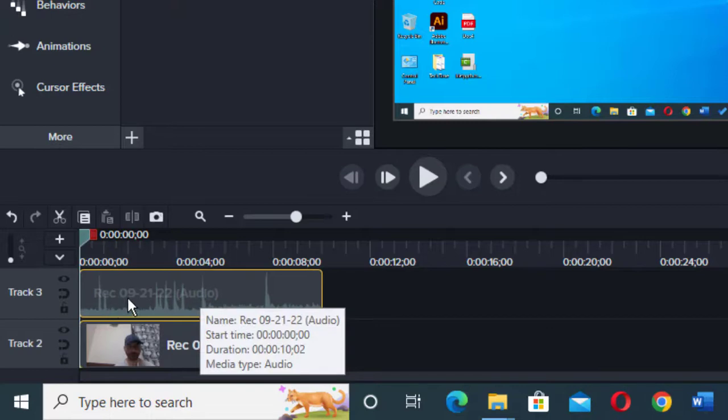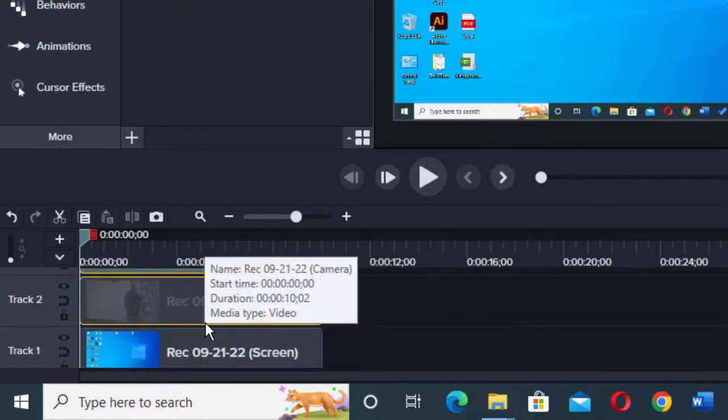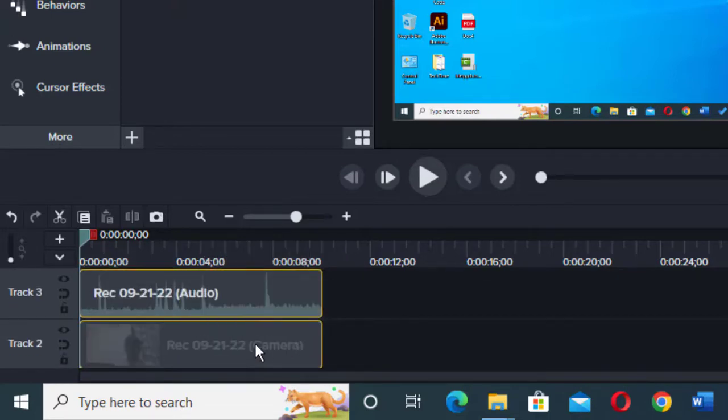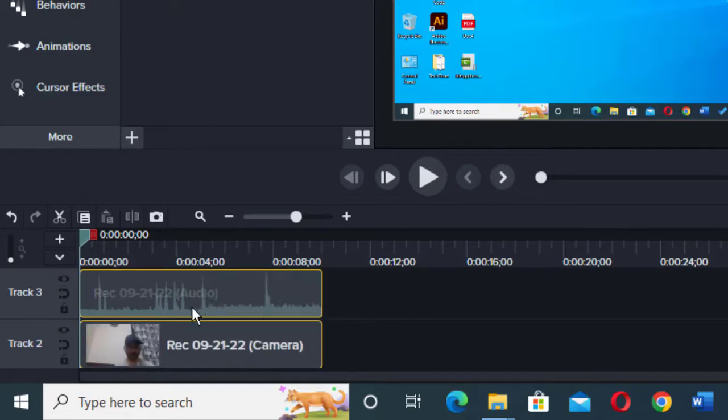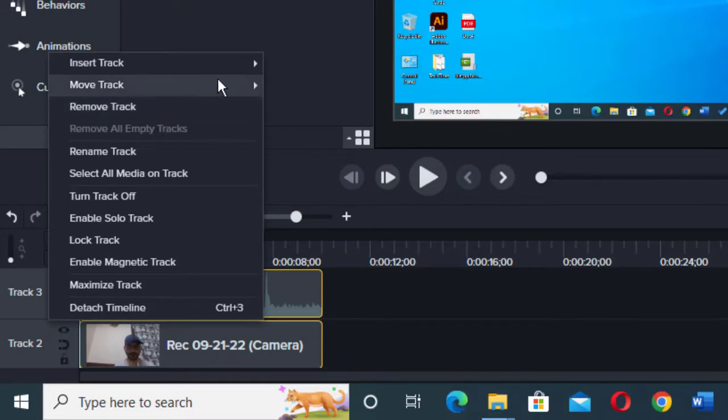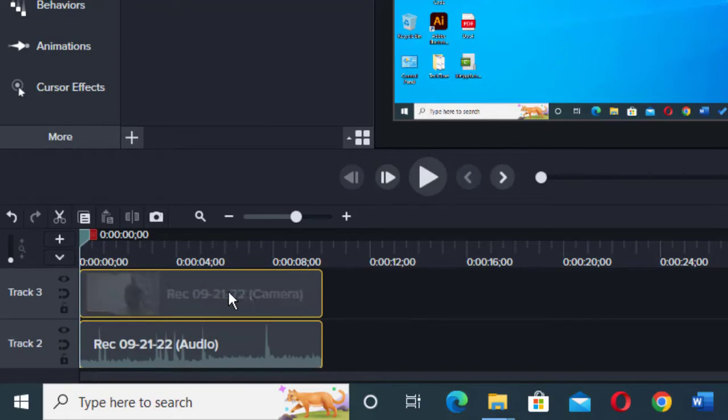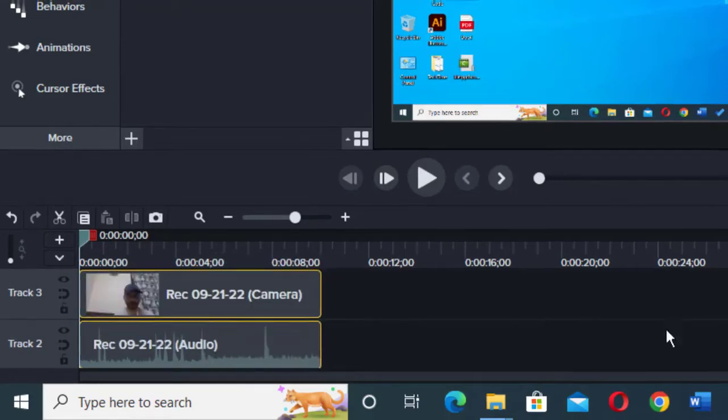So you need to take your camera on top of your audio. For this, you need to come onto Track 2, right-click, go to Move Track, and click on Up. And here we go, now the camera is on top of your audio.